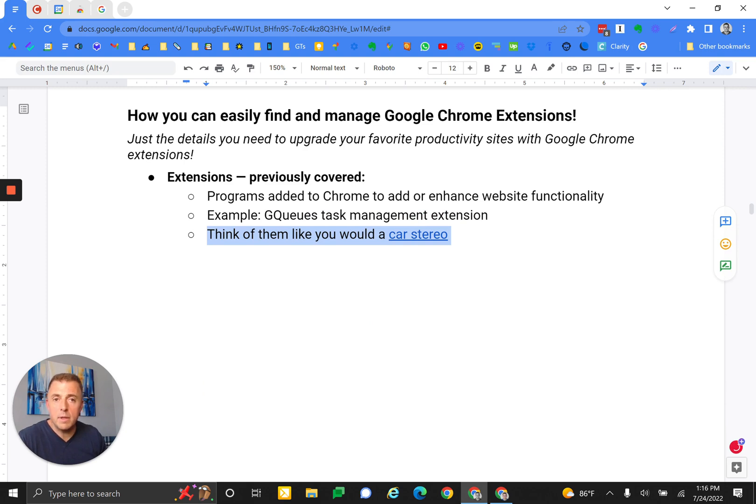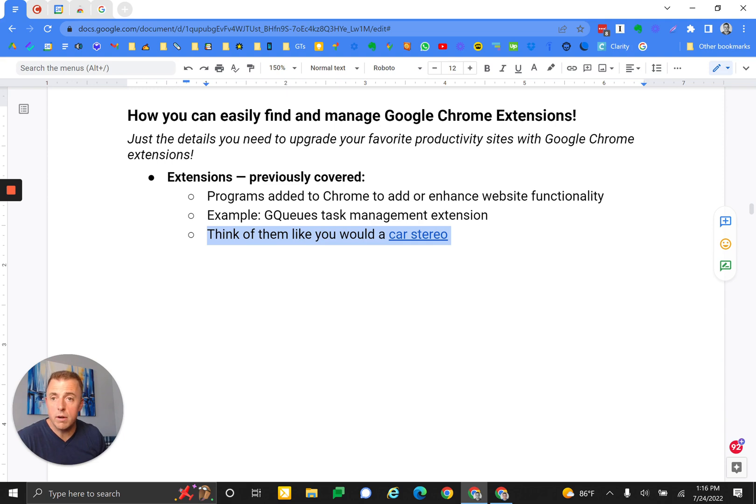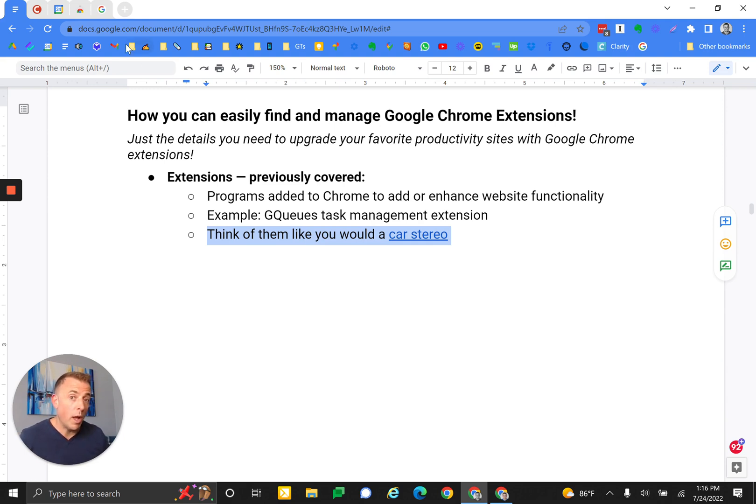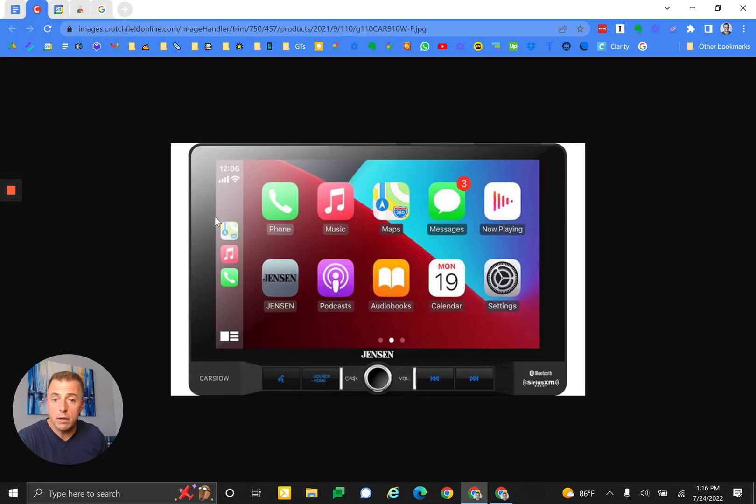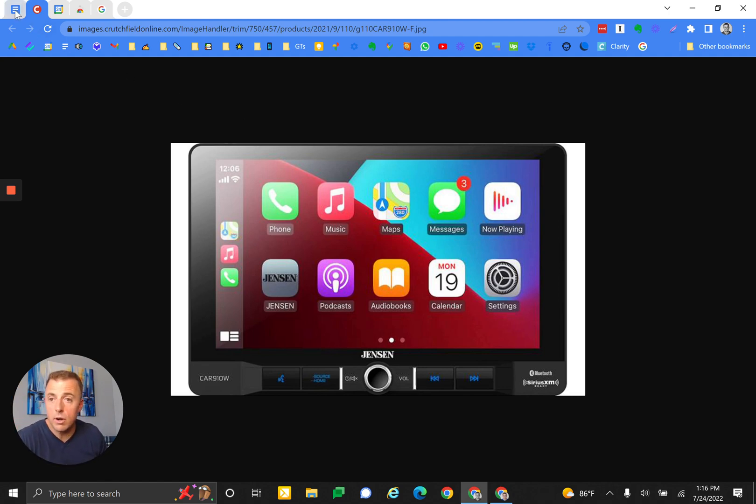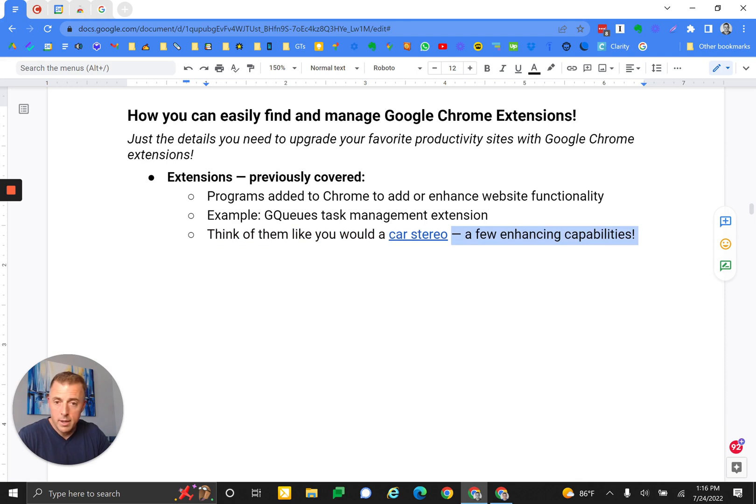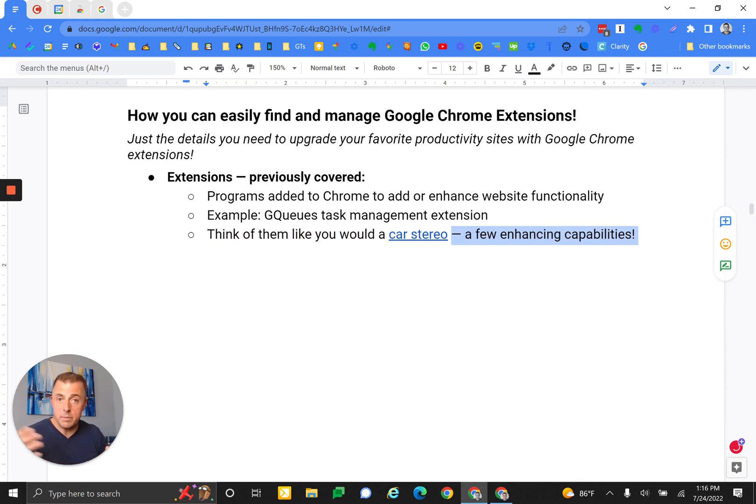Think of them like Chrome apps being the car and then these extensions as a car stereo. So without the car, they don't do a whole lot. But with the car, you get a bunch of functionality: maps, music, etc. So an extension might be like a car stereo added to your car - a few enhancing capabilities being added to something that already exists.